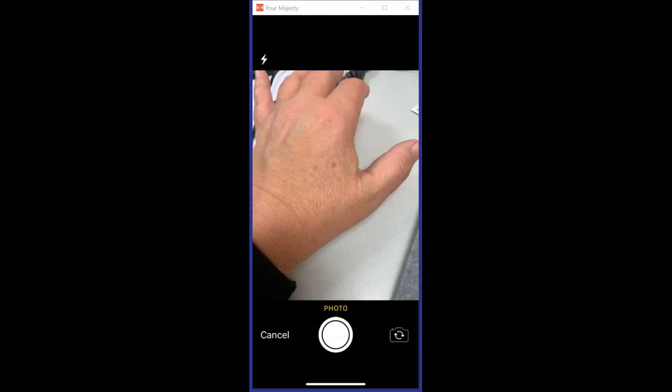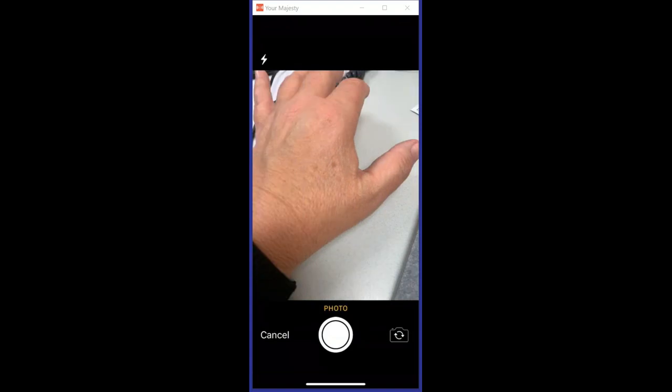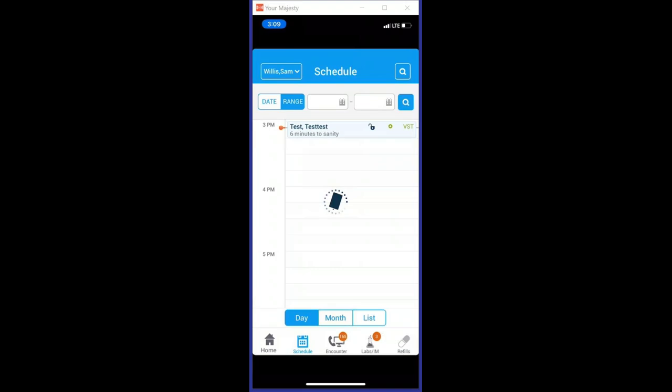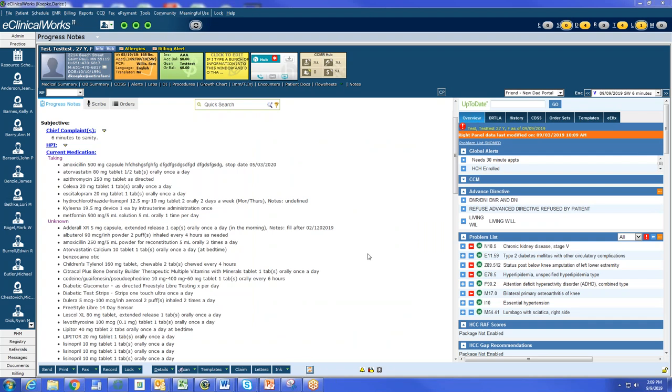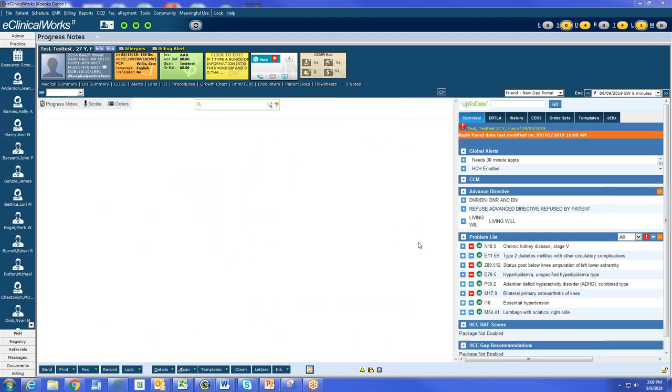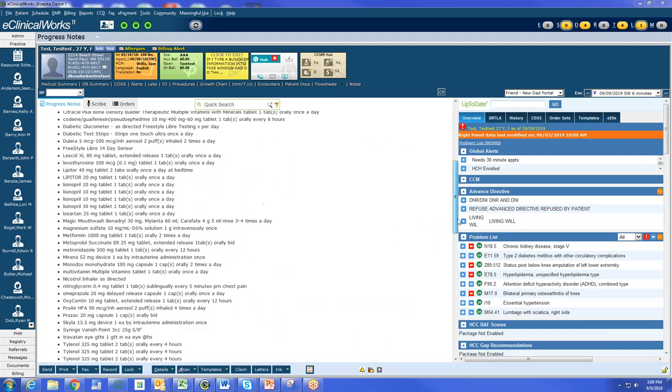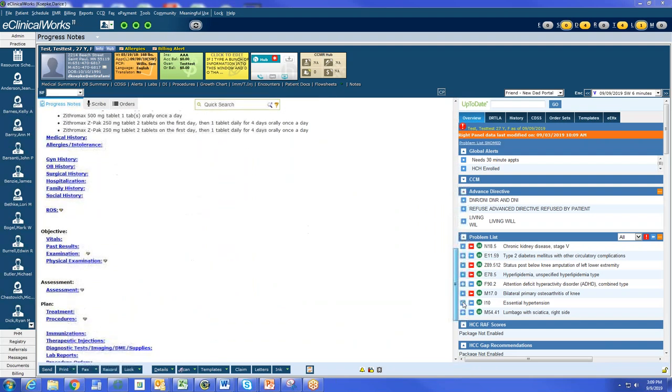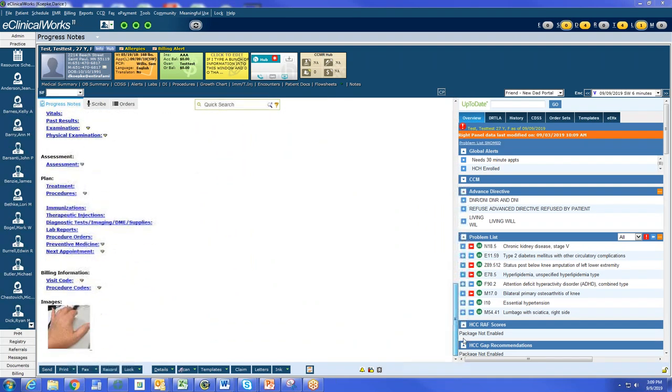All right, so directly within the application you're able to see that in this patient's progress note. We're going to go ahead, that image is all the way down at the bottom, so here's the picture we took.